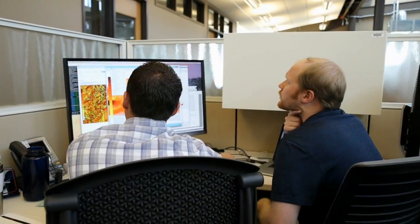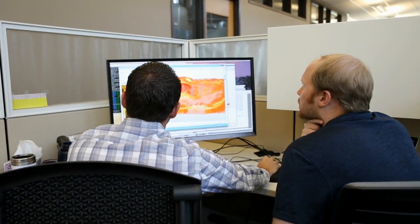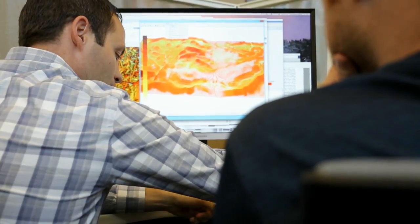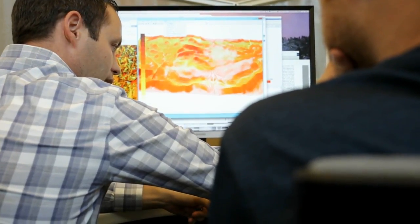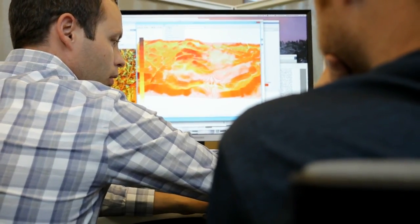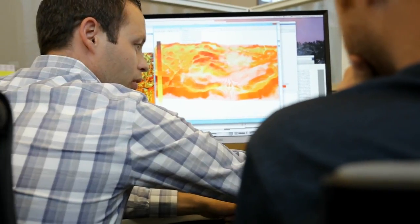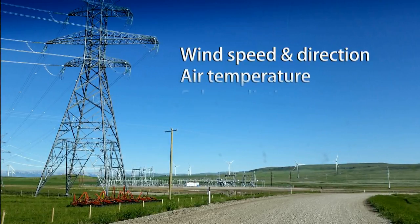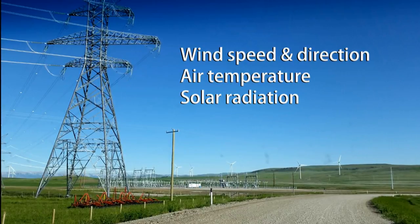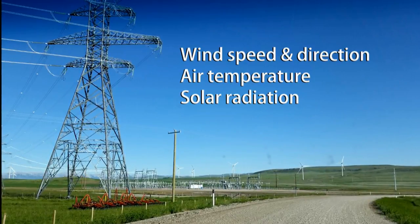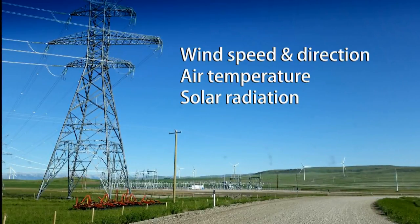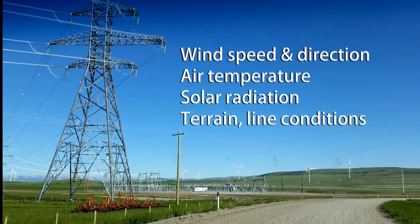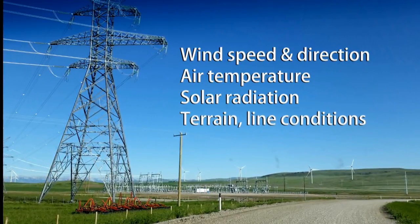A software application called GLASS combines power flow and weather information to give utilities user-friendly access to accurate, real-time assessments of dynamic line limitations. It accounts for dynamics such as wind speed and direction, ambient air temperature, and solar radiation exposure, all of which affect the relationship between current and temperature. It also factors in variables such as terrain.